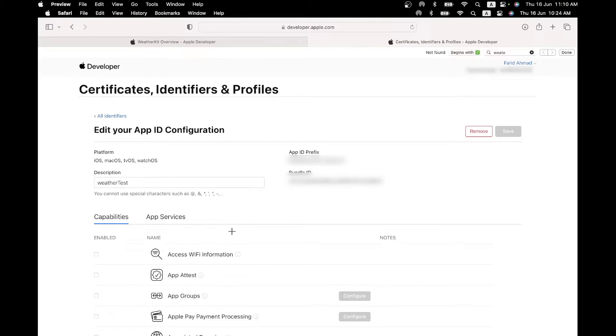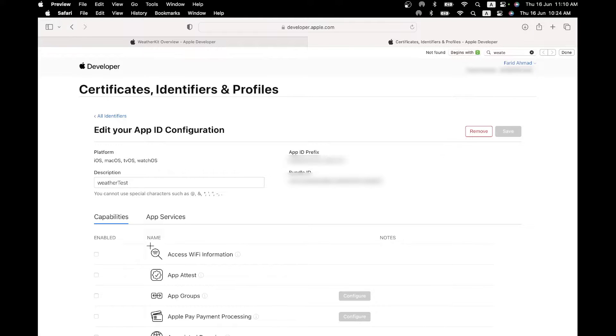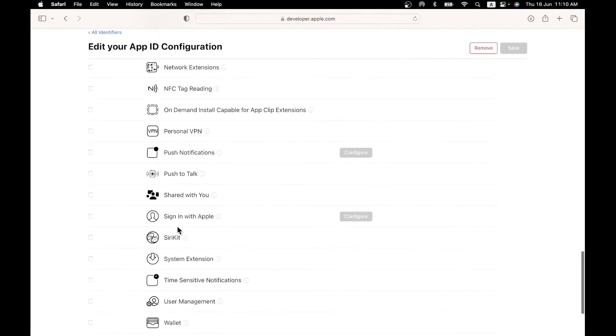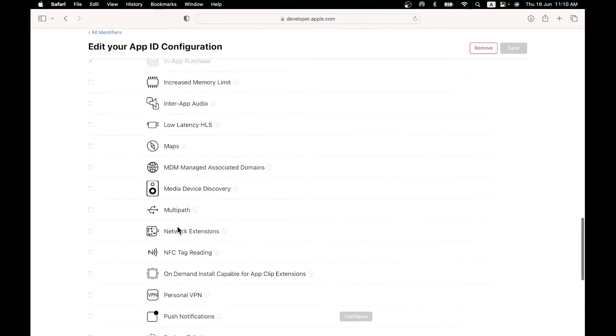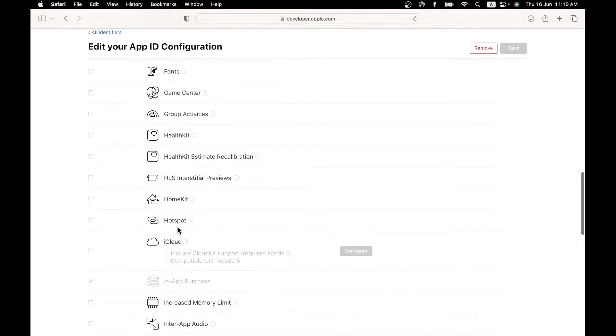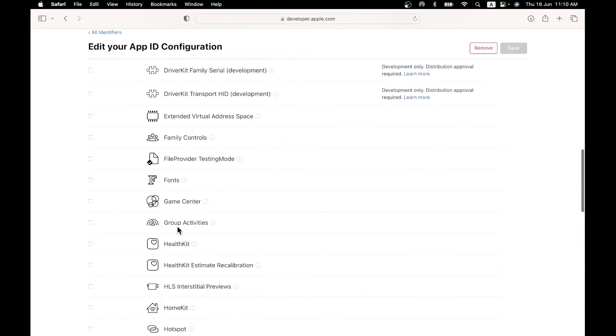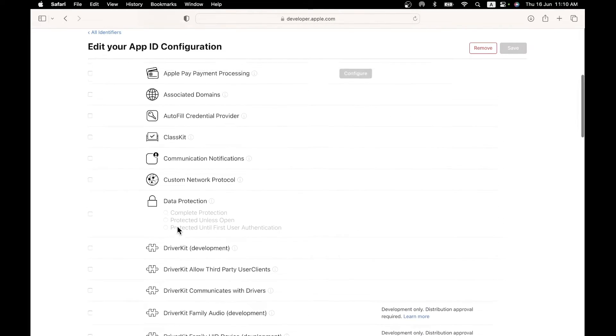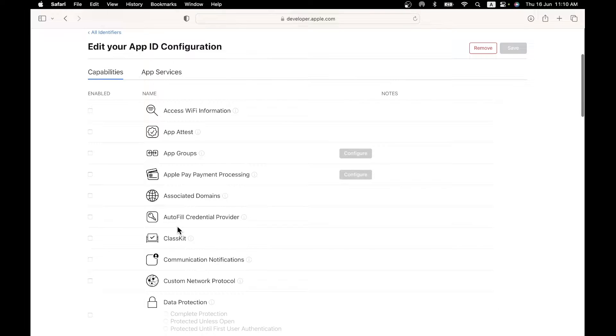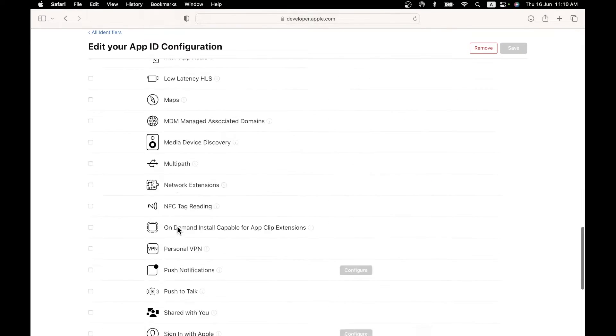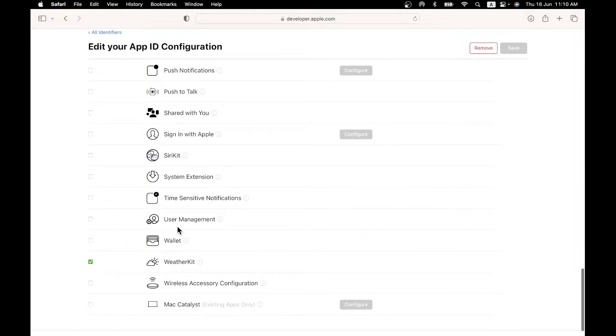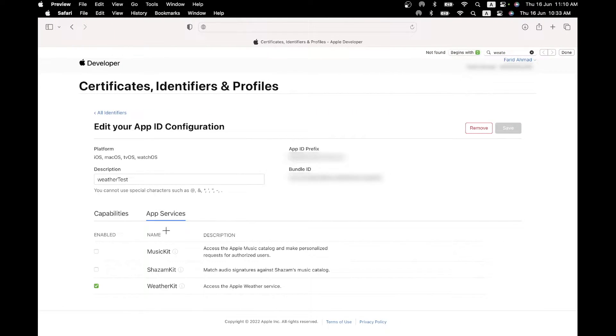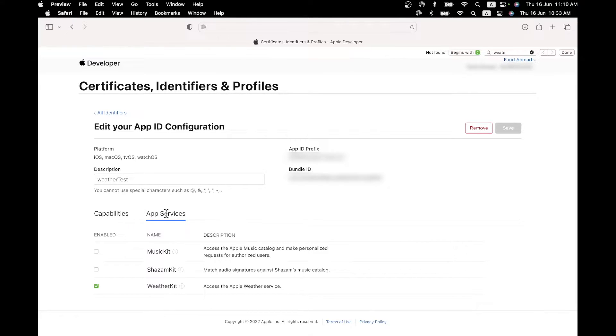Now the bundle ID is already selected, but look at the capabilities and app services tabs below. So in each of these, you'll have to select WeatherKit. So if you go to the capabilities section, there's a lot of capabilities that you can select from. And the one that I've selected is WeatherKit. And also go to the app services and again select WeatherKit. So by doing these, one capability and one app service in the cloud, your app is now configured to use WeatherKit.